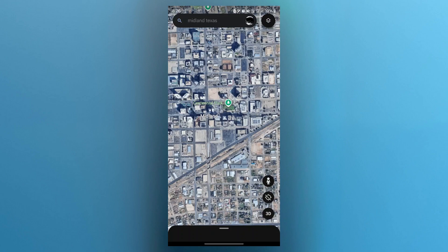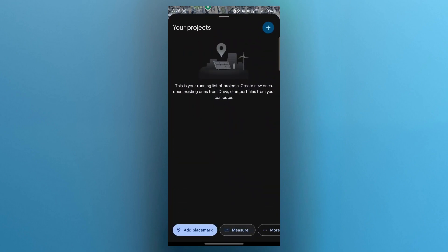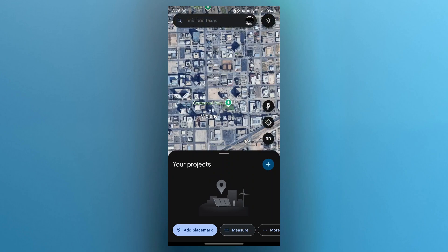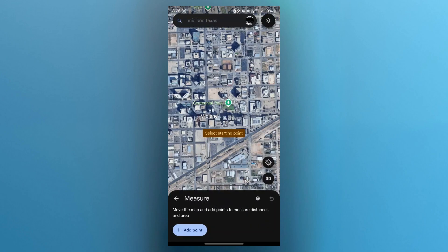I have this small bar at the bottom that I'll have to click on and it will show up my projects. I also have the option to add placemark, measure, and more. So I'll click on measure.